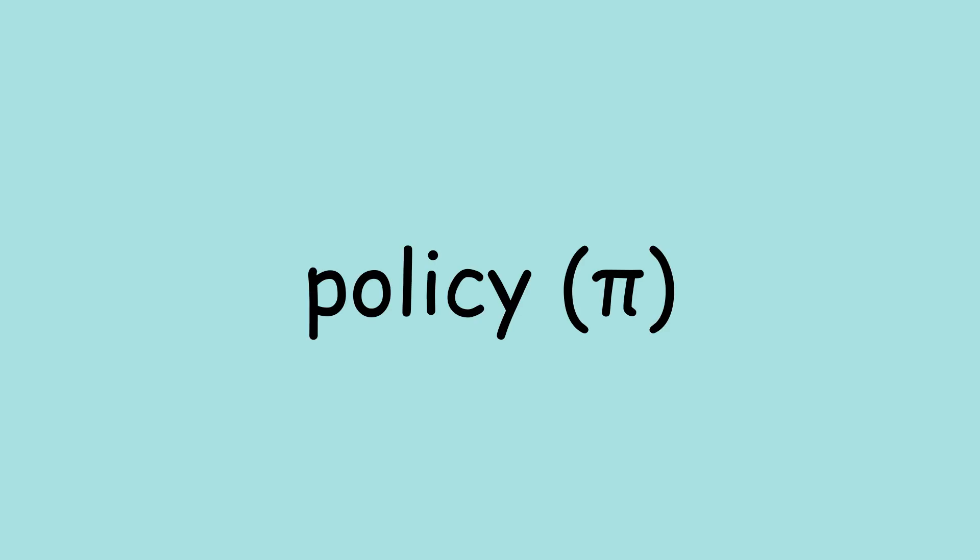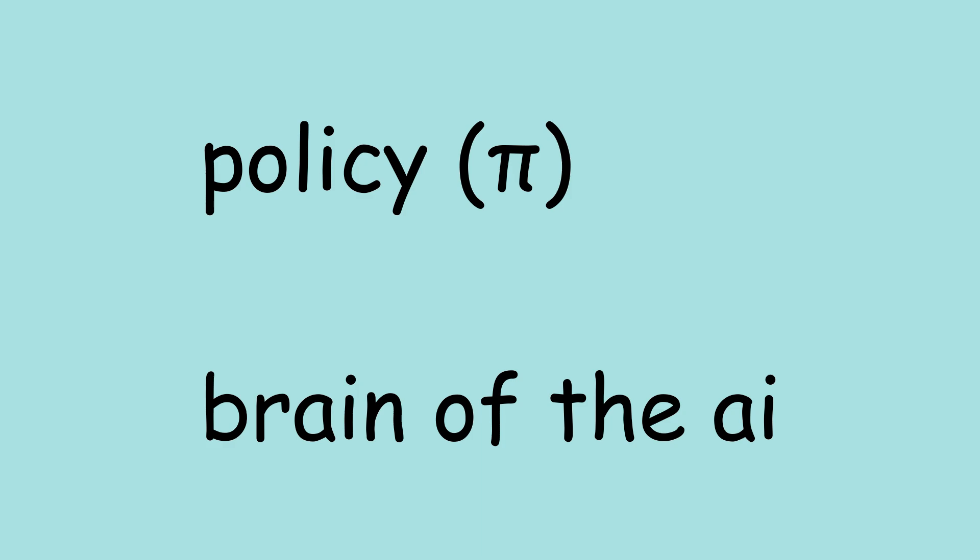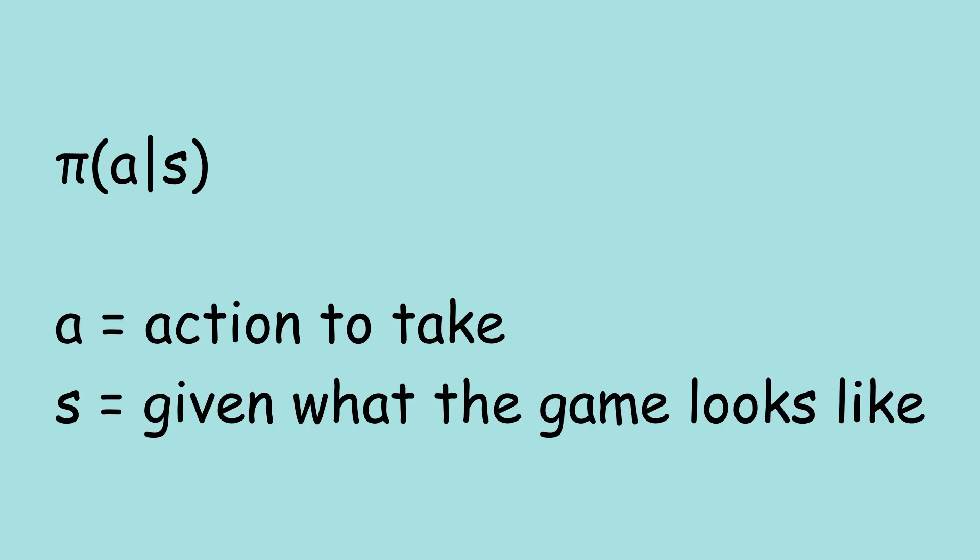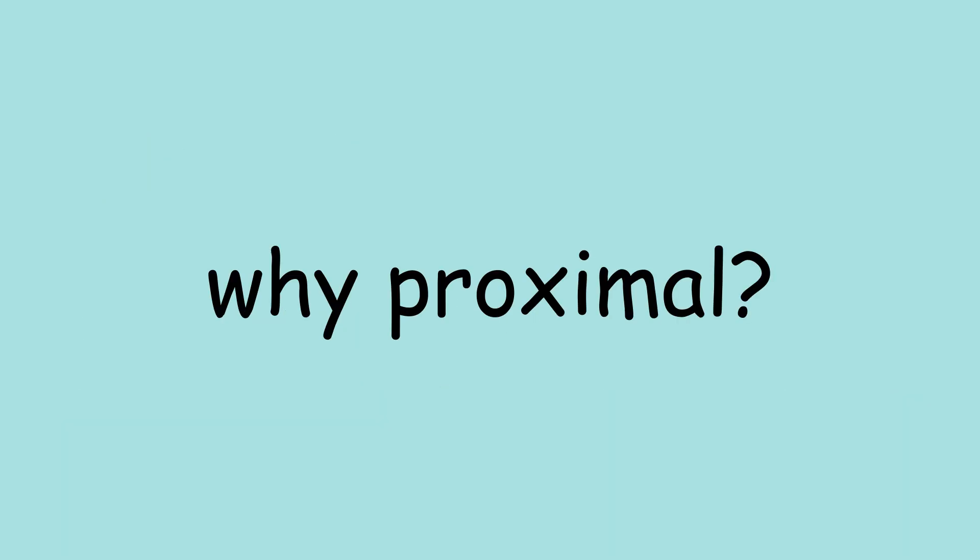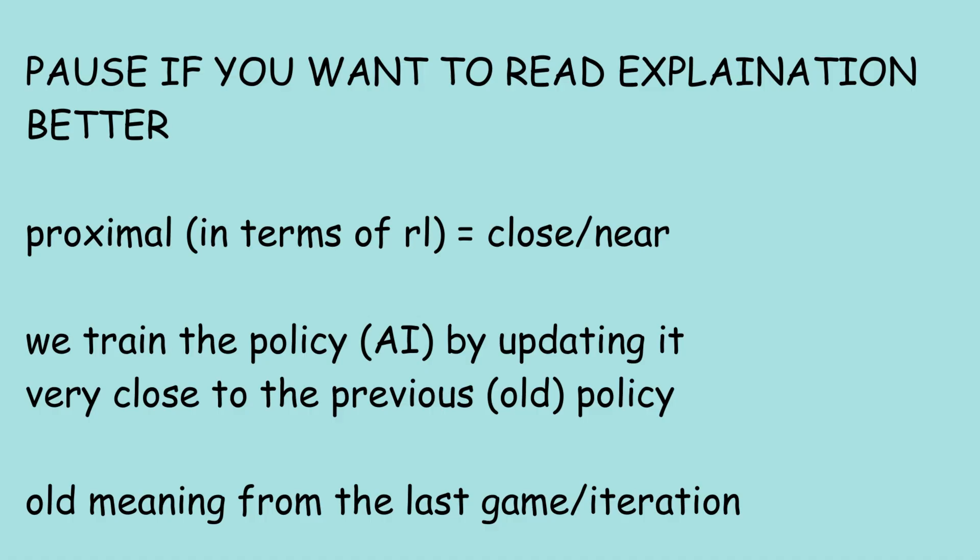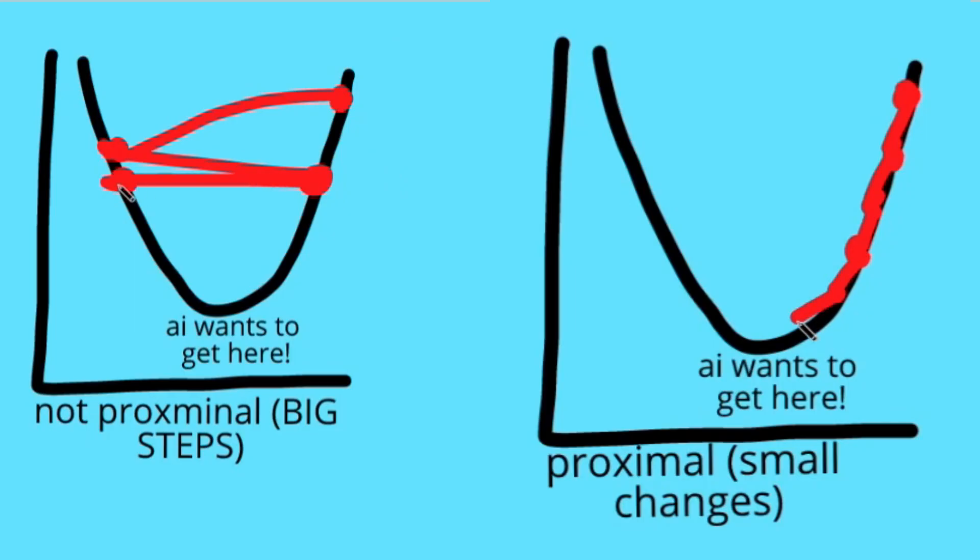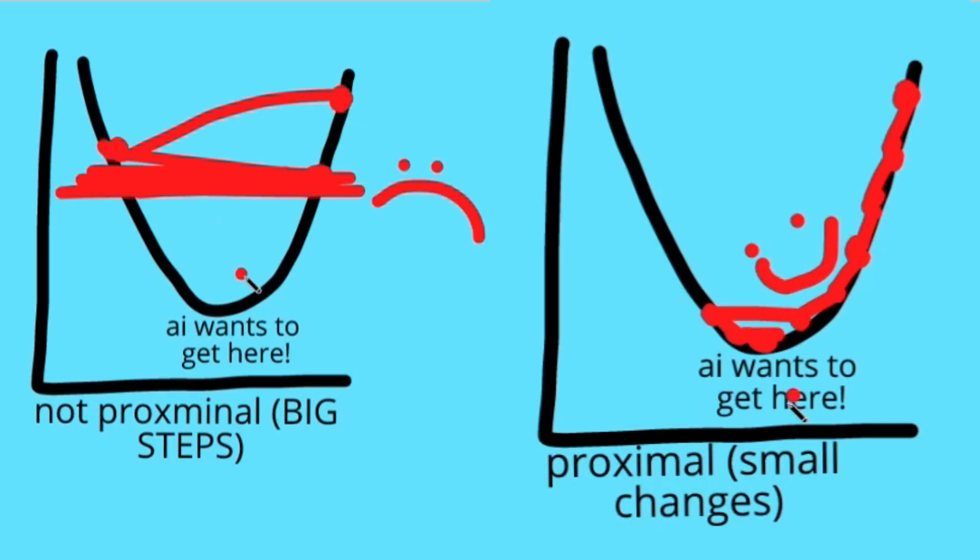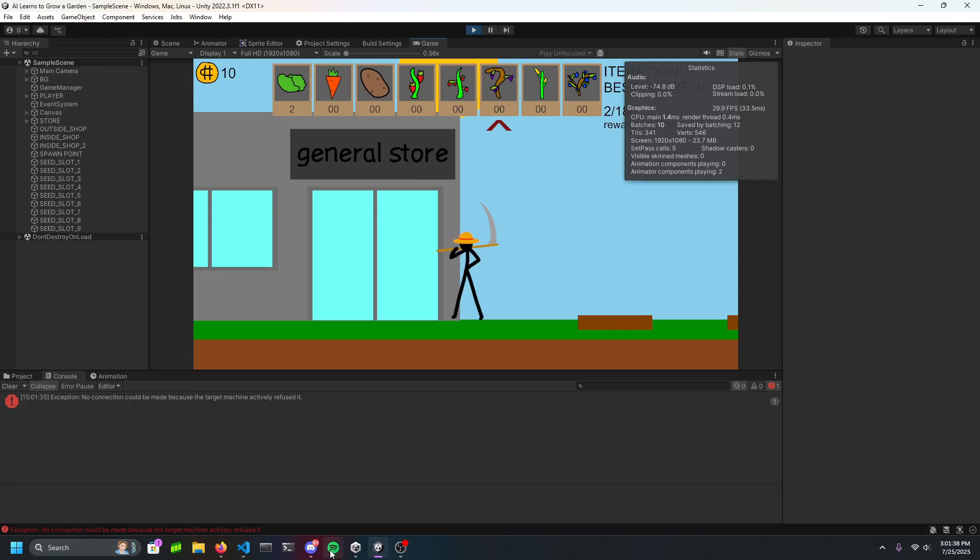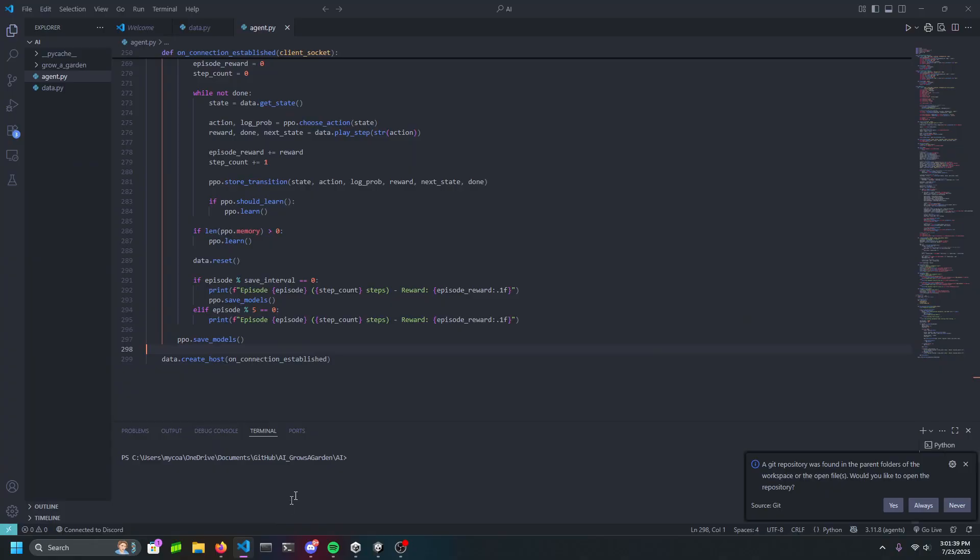The PPO helps the agent tweak its behavior, like nudging it to buy better seeds or stop over watering crops, based on what worked well in the past. It does this by updating something called the Policy, which is basically the brain of the AI that decides what action to take in any given situation. The reason we call it Proximal Policy is because instead of updating everything in the AI every time it trains, we update it very little at a time, like small steps. Over time, it becomes better and better, and that's how an RL model trains. Geez, that was a giant explanation, but at least now you know how AI works.